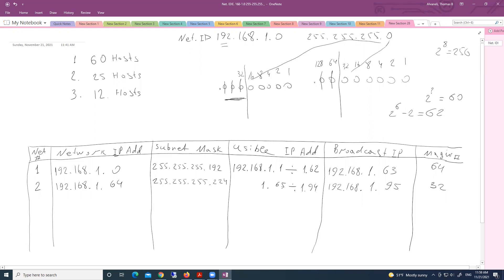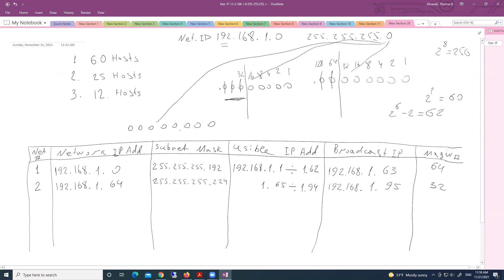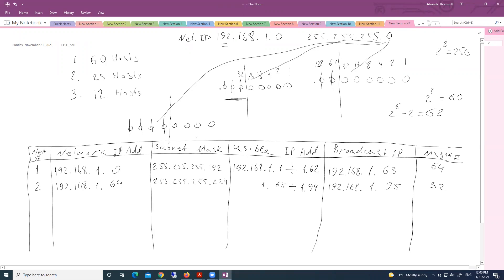Now, last requirement to have 12 host addresses. We are taking fourth octet and we have to borrow some host bits and include into network portion. How many zeros we need here in host portion? Four. So this means that if we convert, if we borrow those fours, we'll have four zeros.